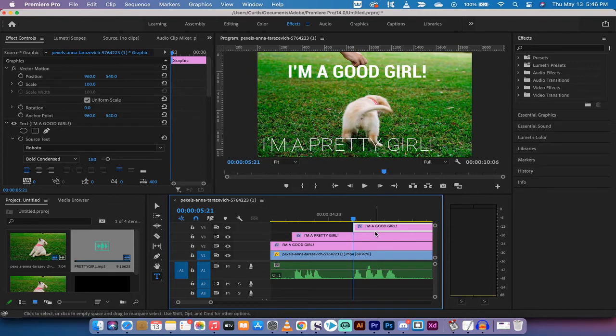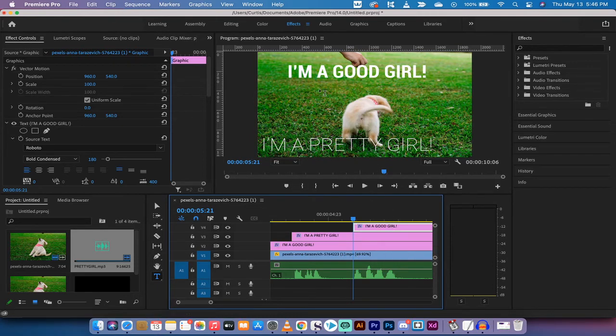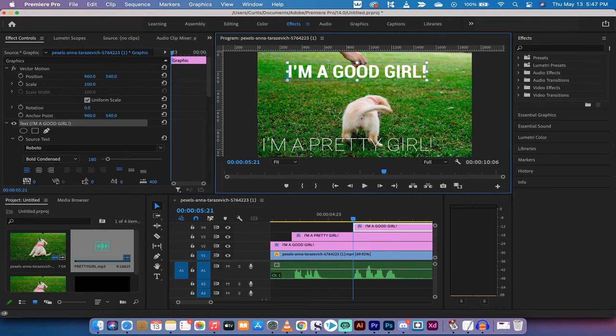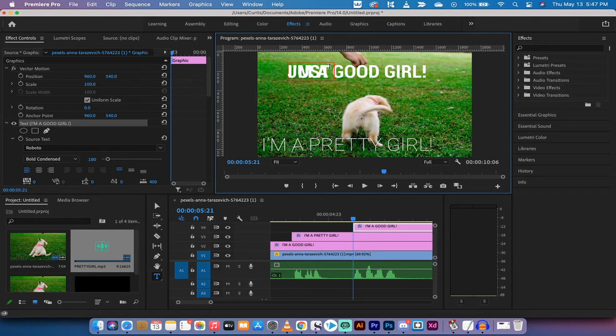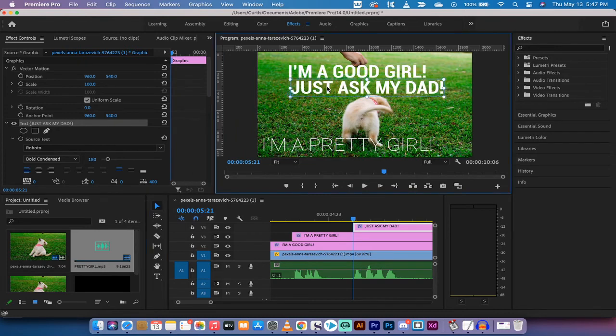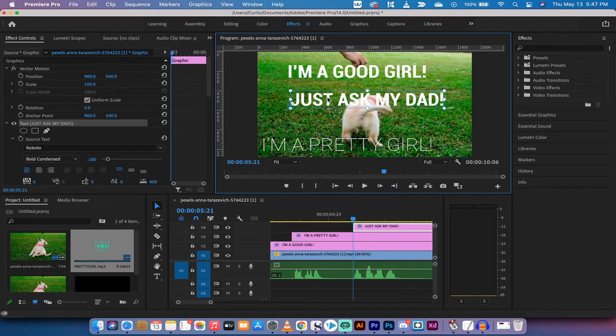And then we're gonna change from "I'm a good girl" to "just ask my dad." So I'm gonna left click on the selection tool, I'm gonna click on it. "Just ask my dad" exclamation mark. And it is in the wrong spot, not to worry. I'm gonna click the selection tool again and I'm just gonna move it.